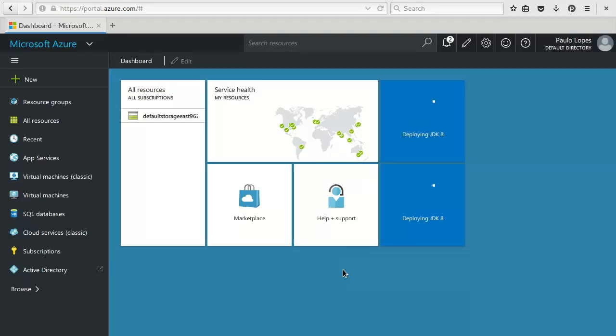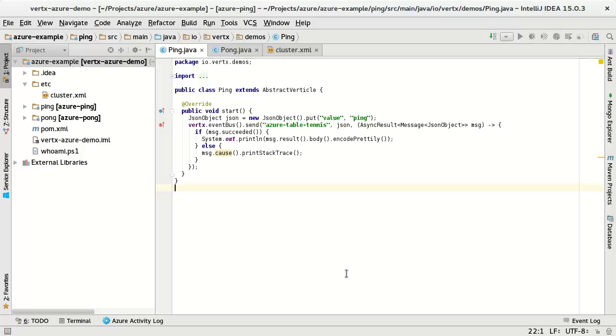So this will take a while. So let's quickly have a look at the code. So I'm going to switch to my IDE. So this is the code that will run on the ping machine.